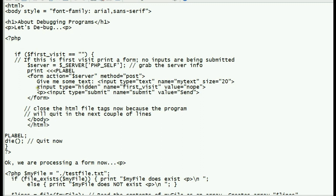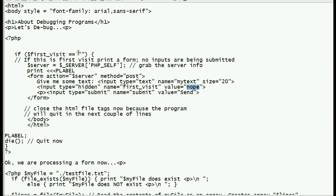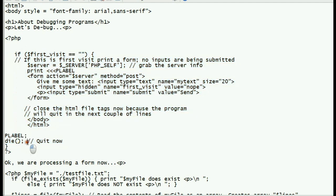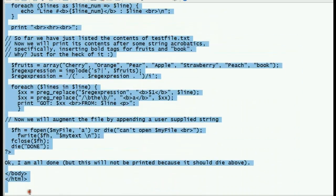This hidden variable is important: when the form is submitted, it will be submitted to the same handler, and now this variable will be set — it will not be empty. So if this run is the result of a form submission, the variable won't be empty, this form-printing section will be skipped, and the program will continue further down.